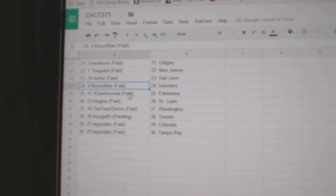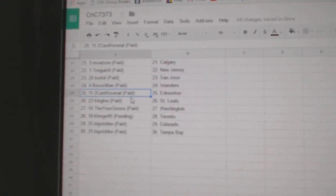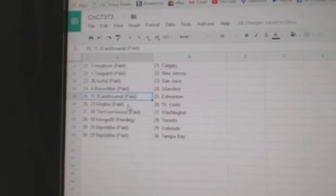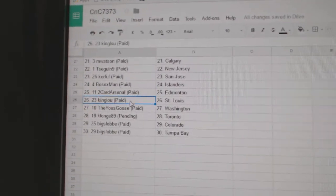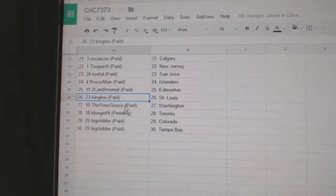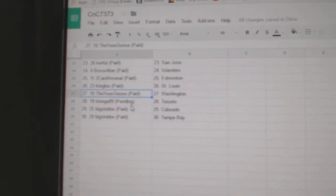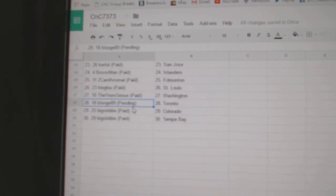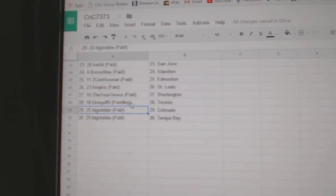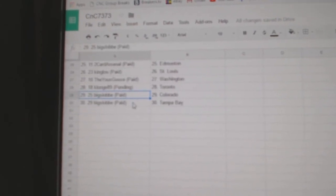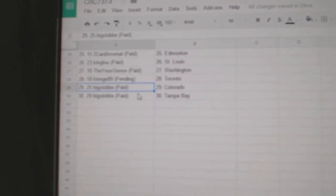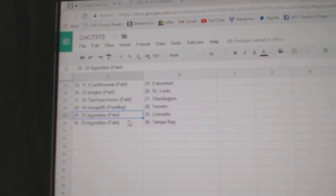Kerfel, San Jose. Bo Sox, Islanders. Two-card Arsenal. Ed Money. King Lou, St. Louis. The Youth Goose has Washington. Clong's got Toronto. Big Slob, Colorado. And Tampa, The Youth Goose.